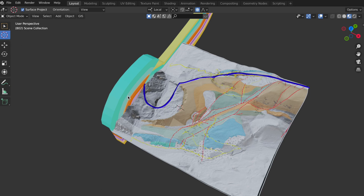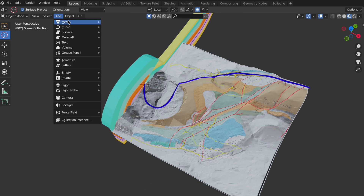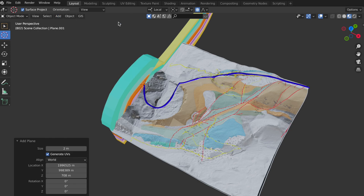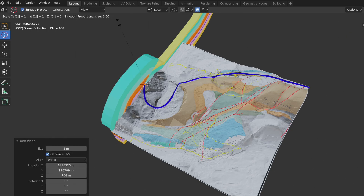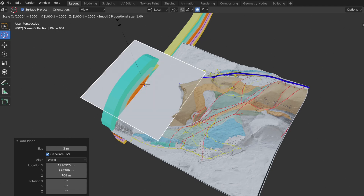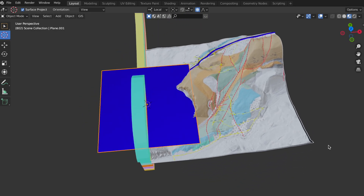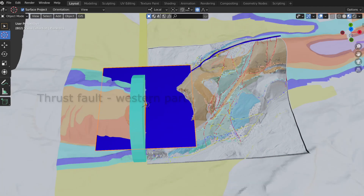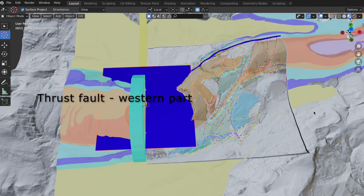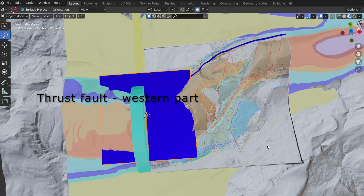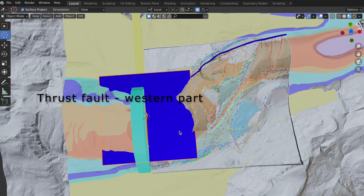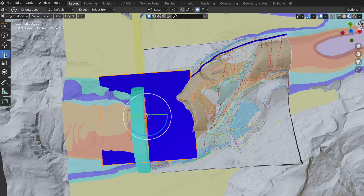I will now place the pointer where the thrust fold intersects the 2D cross section at the surface. The transformation pivot point is set to bounding box center. In object mode I add a plane, scale it up, and add the texture property blue. The plane is currently in horizontal position and east-west aligned.